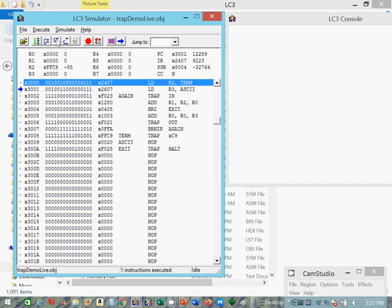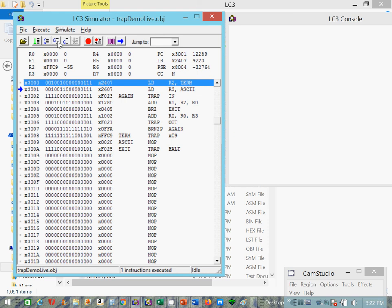So here we're loading into R2 the ASCII equivalent of negative 7. The negative 7 would be 55, hex 55. And this is decimal 55, this is negative 55. We're going to use that for the comparison. And then we're going to load 32, which is the offset between upper and lowercase ASCII characters.